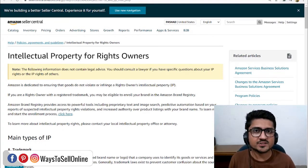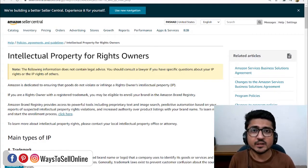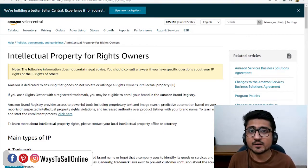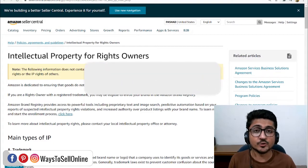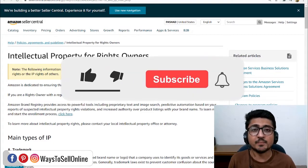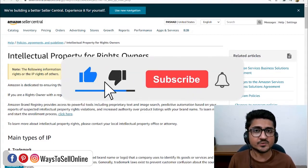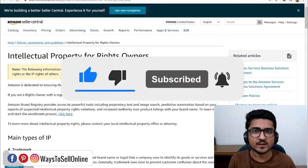But before getting started — I'm Uzair and I sell my products on Amazon, eBay, Shopify, ClickFunnel, and Redbubble. On this channel, I share my experiences of online earning so you can do the same and make money online. If you are new here, make sure to like the video and subscribe to the channel to watch more videos like this.